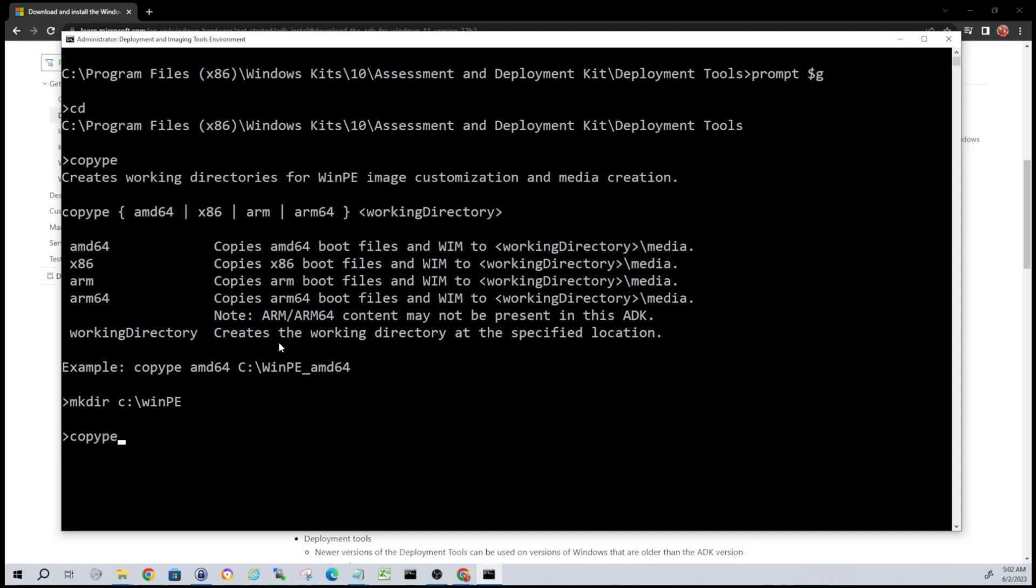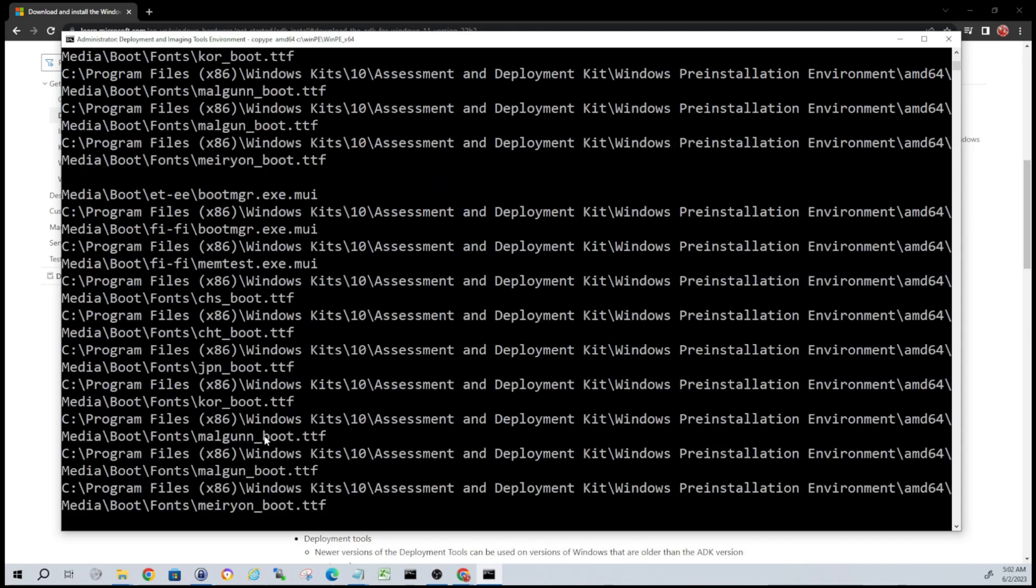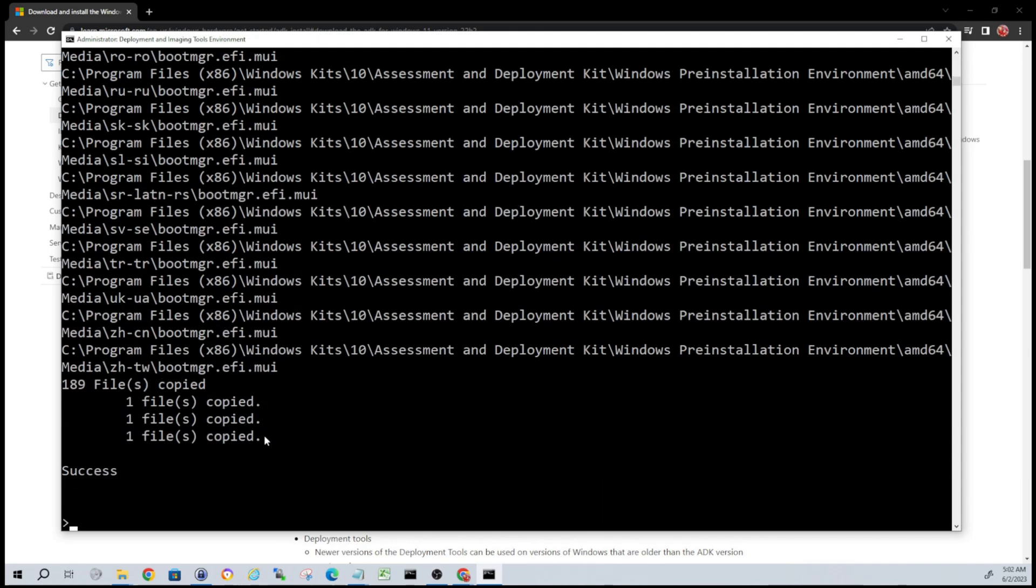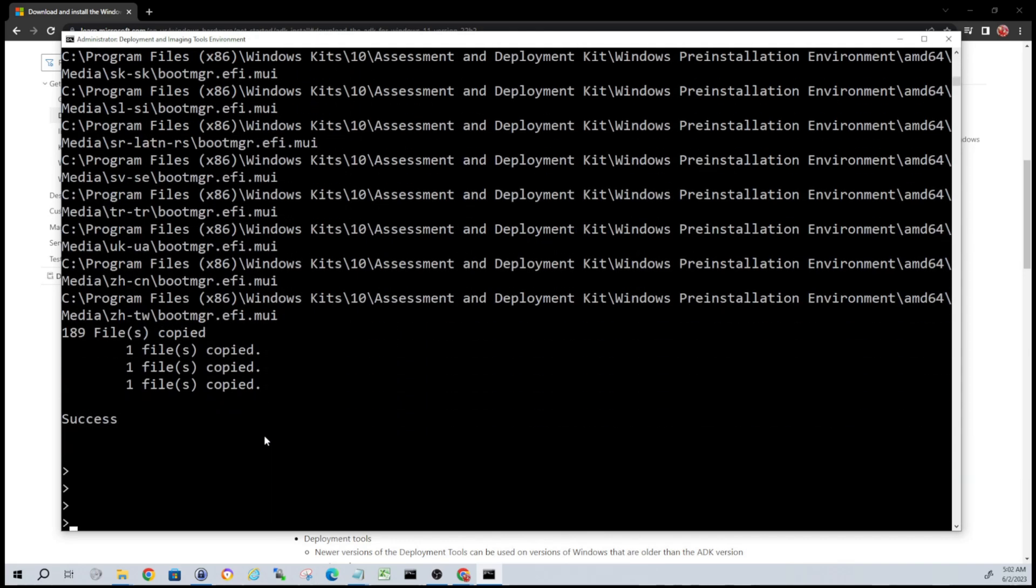And now we're going to copy the PE files by typing copyPE AMD64, which is the architecture of the version we'll be working with, and then we'll copy that over to the working directory and then the new directory inside of that working directory. So my WinPE working directory and then a new folder called WinPE_x64. You don't have to name it that - you can name it what you want. Hit enter and this will copy all those files down.